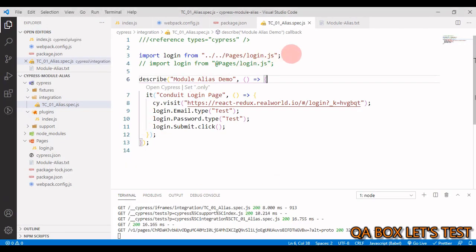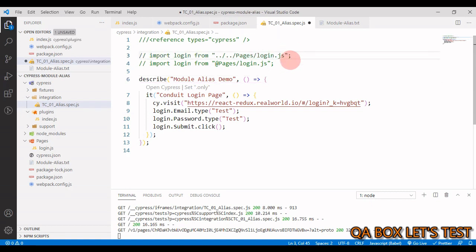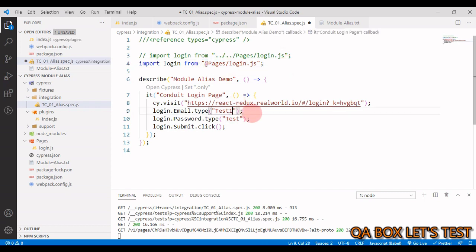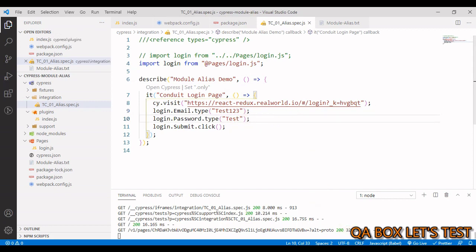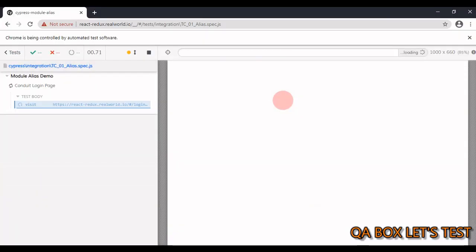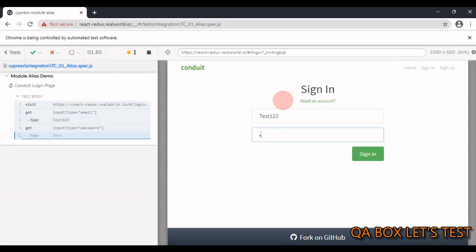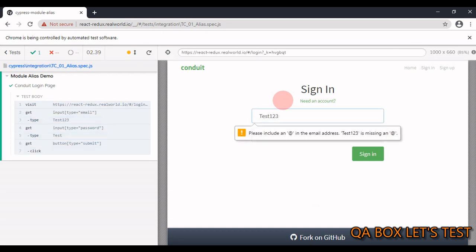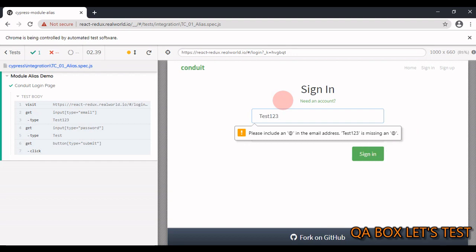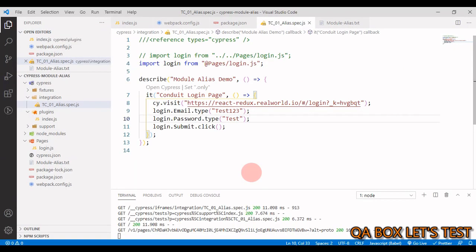All right now, let us comment the relative import part and uncomment the one we just created, right. This is the alias. Okay, and now we are going to enter test one two three. Let me save this and run this again. Great, right. So everything is still working which means that the path was resolved properly. This is a nicer way of managing your imports.